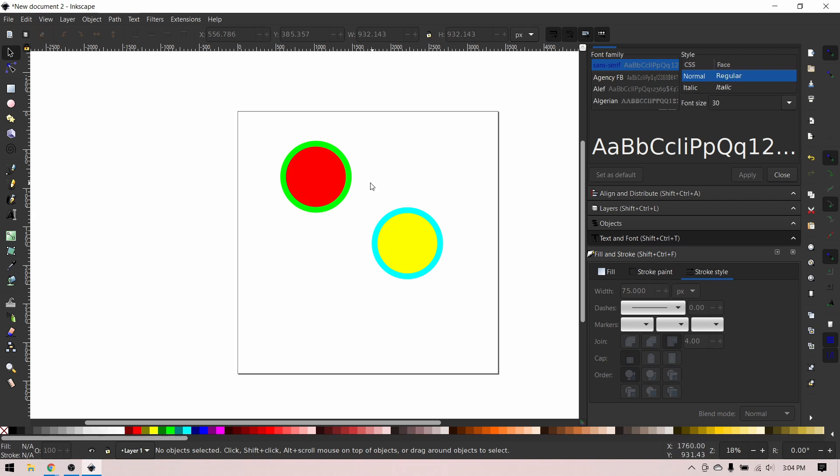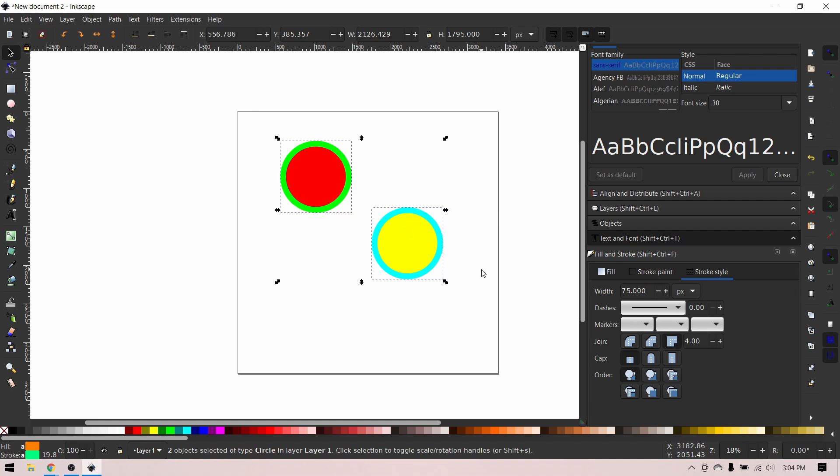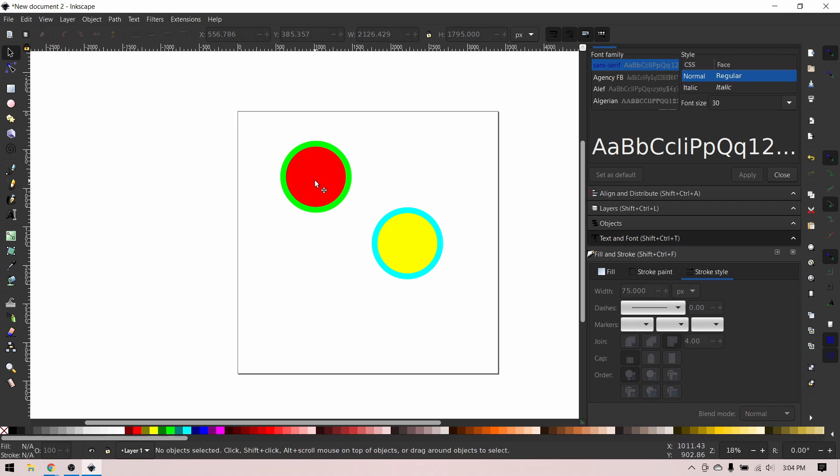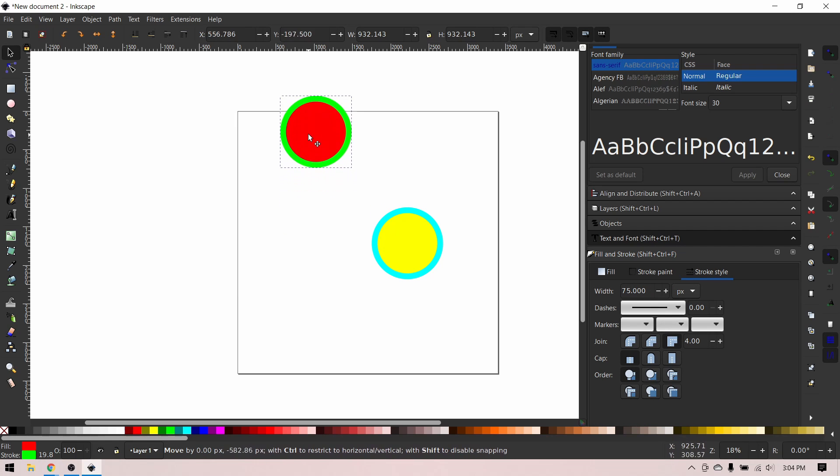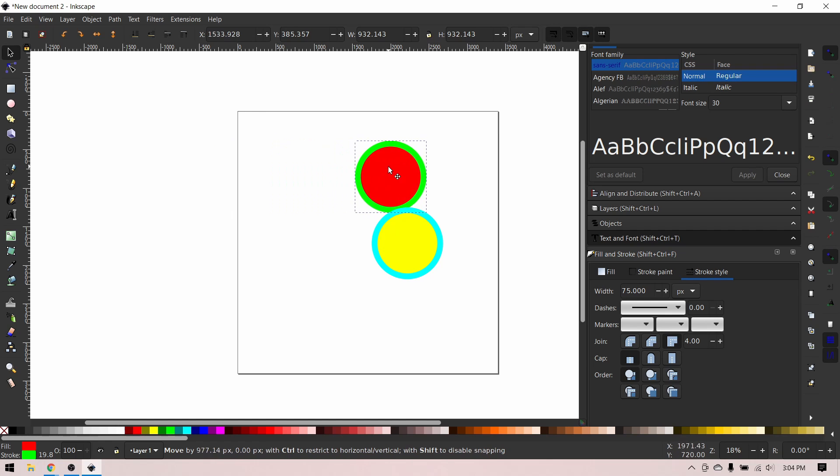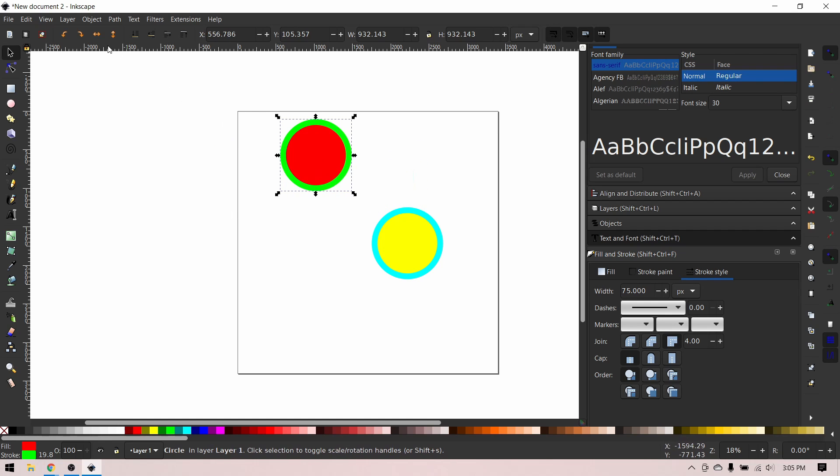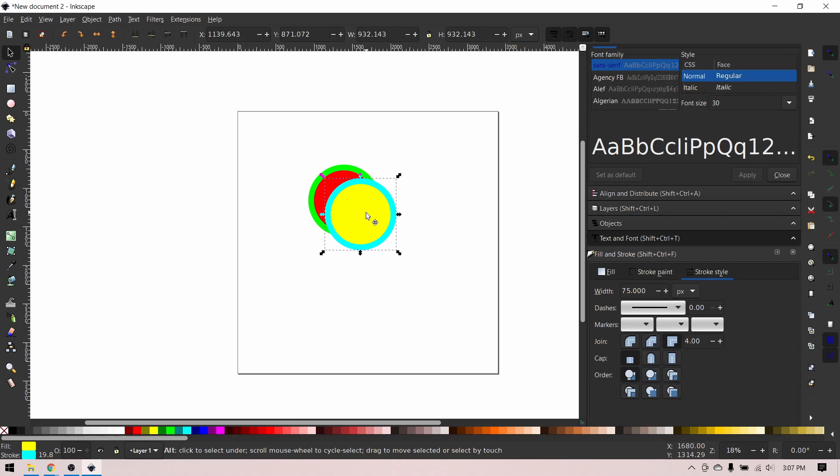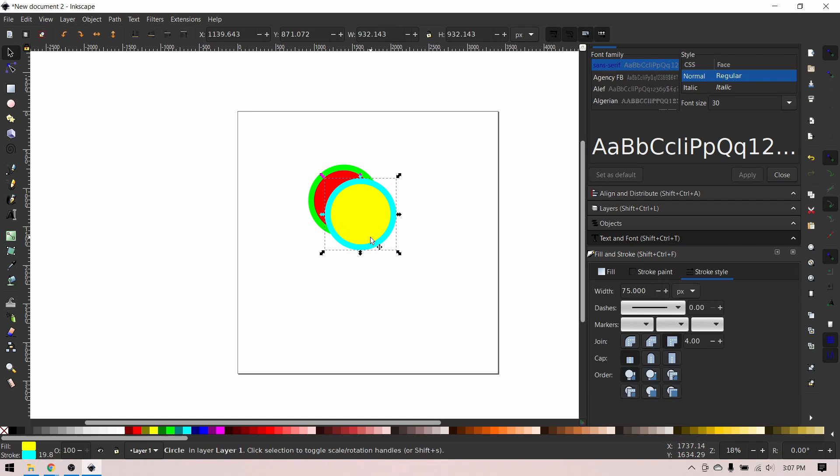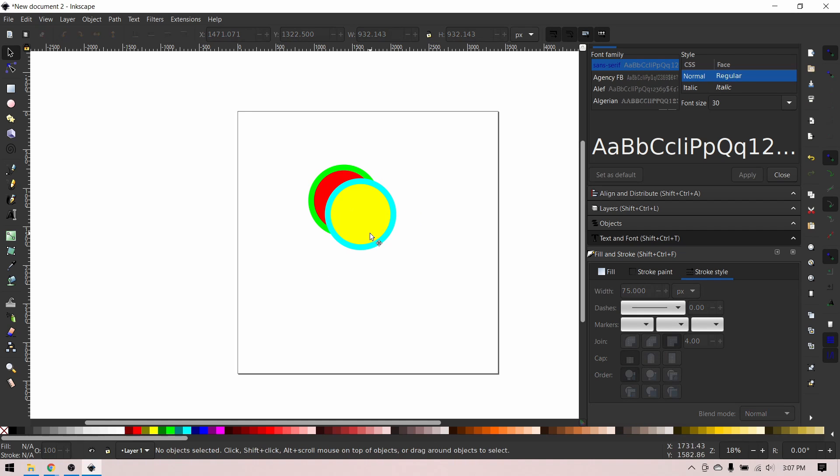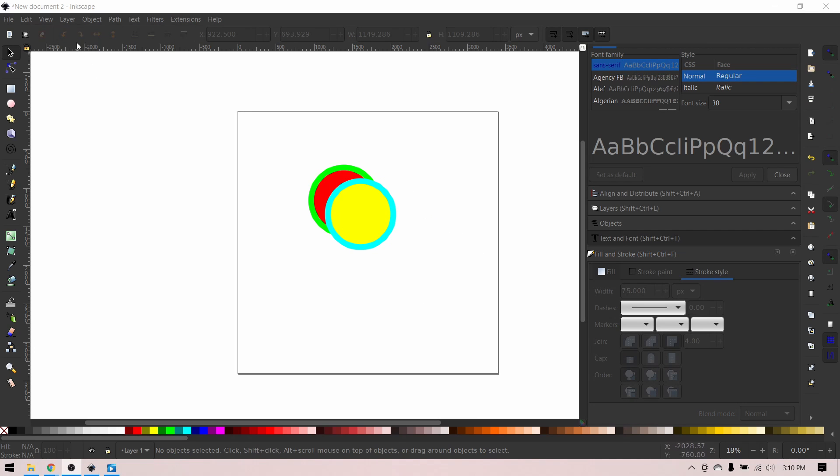To select an object, left click it. To select multiple objects, hold Shift while clicking, or drag over them like this. To move an object, drag it around, or you can hold Ctrl to drag it completely vertically or horizontally. If you want to flip it vertically or horizontally, click these buttons. To select an object behind another object, hold Alt while clicking. To select objects in a line, hold Alt while dragging.